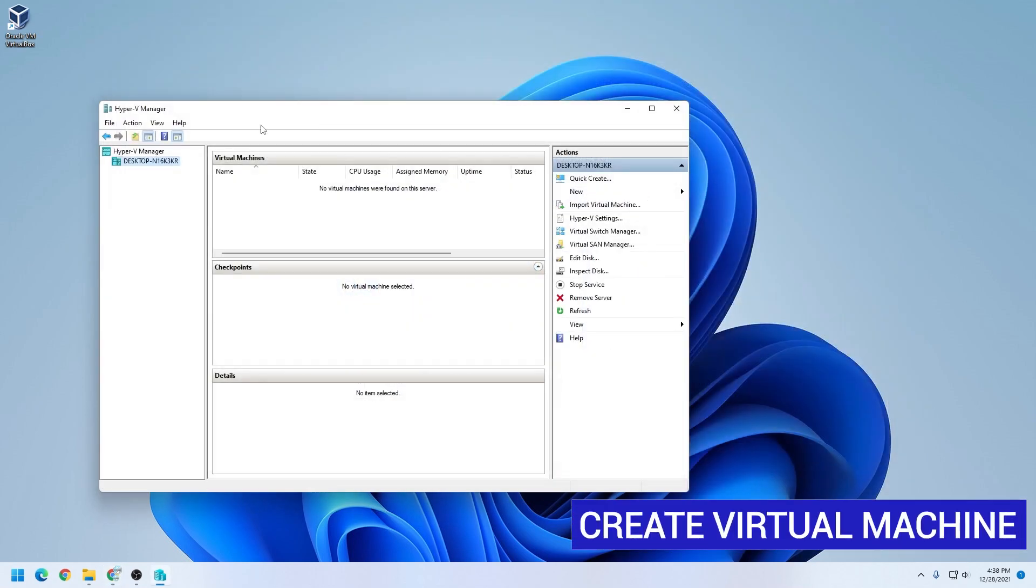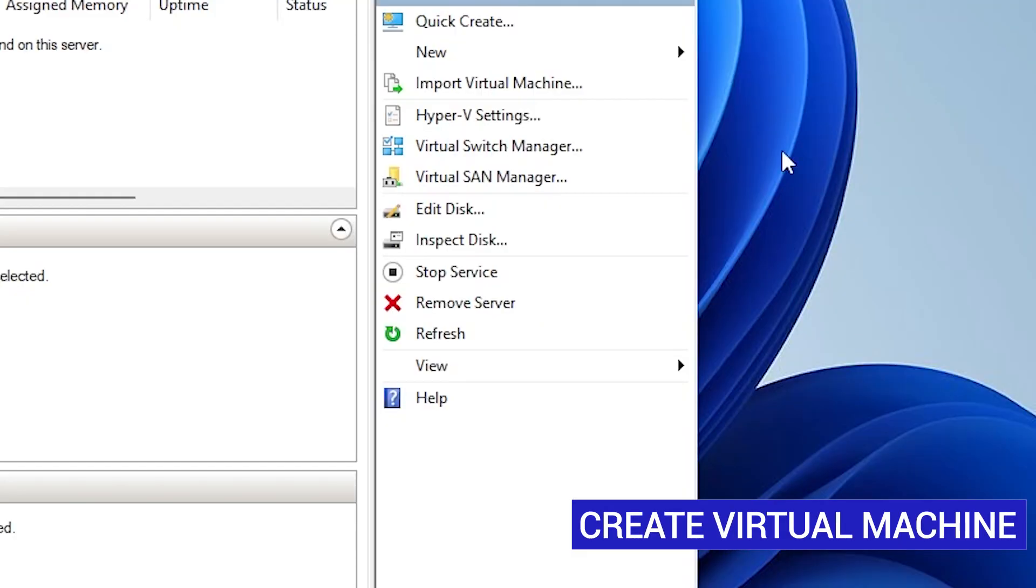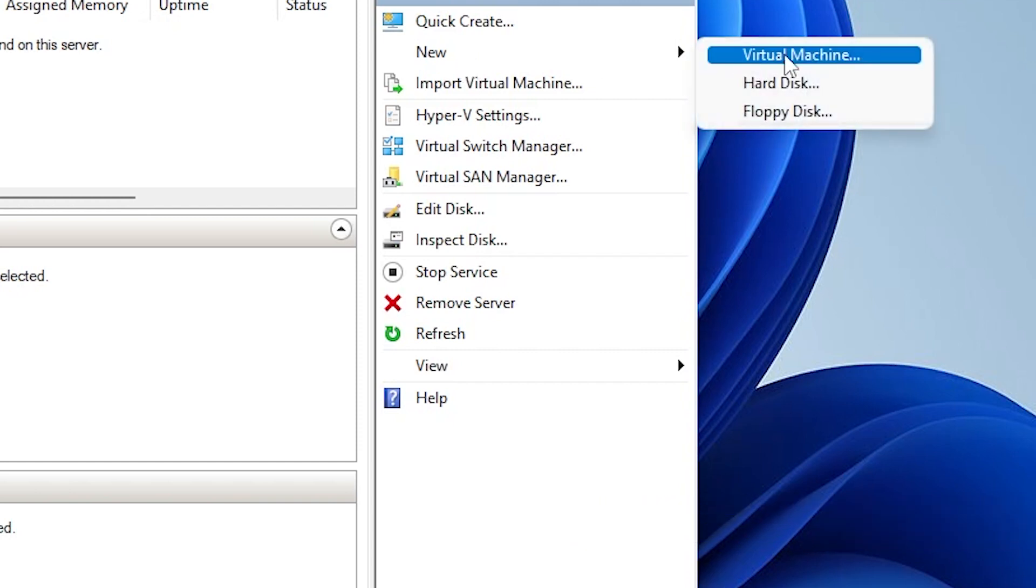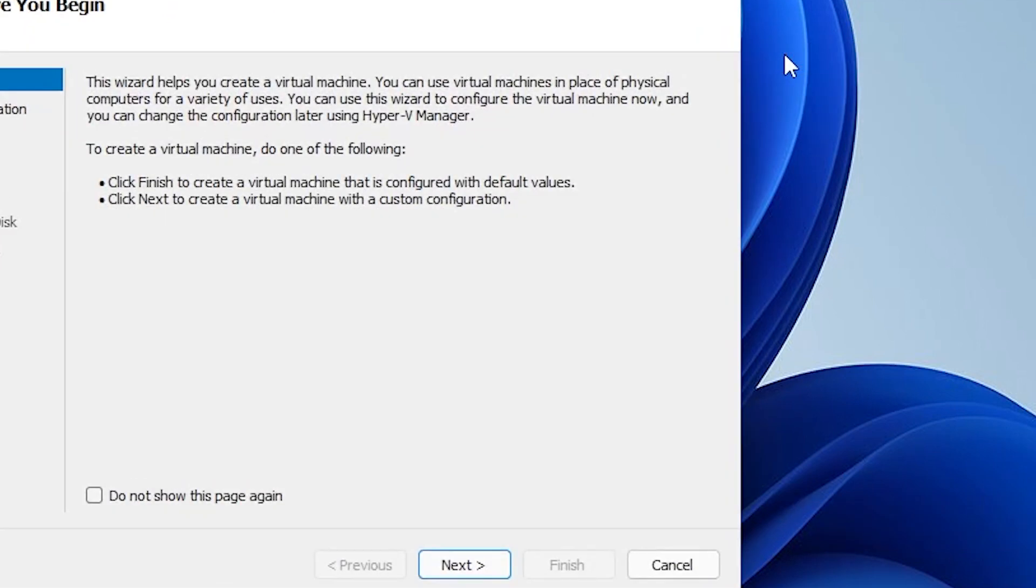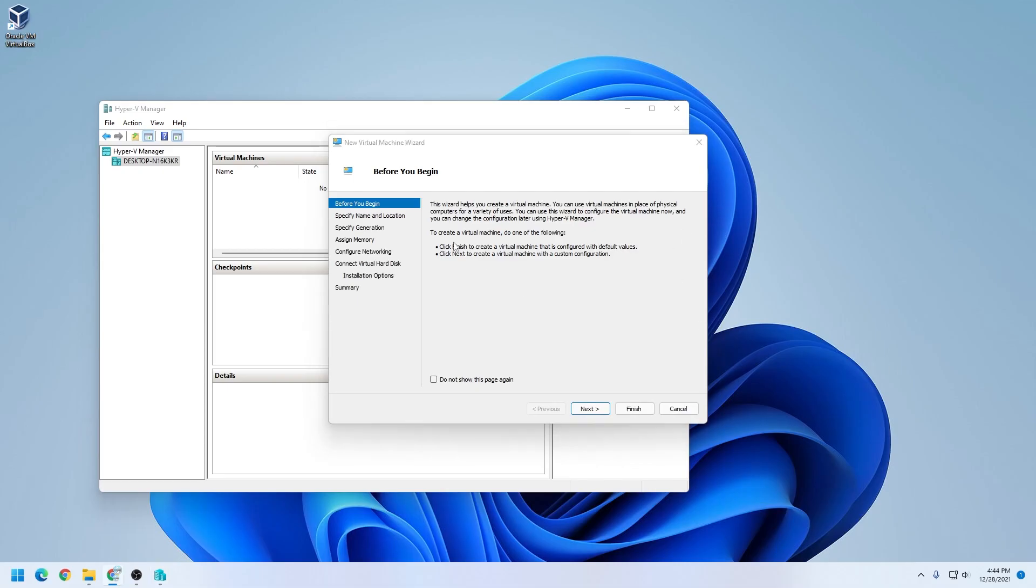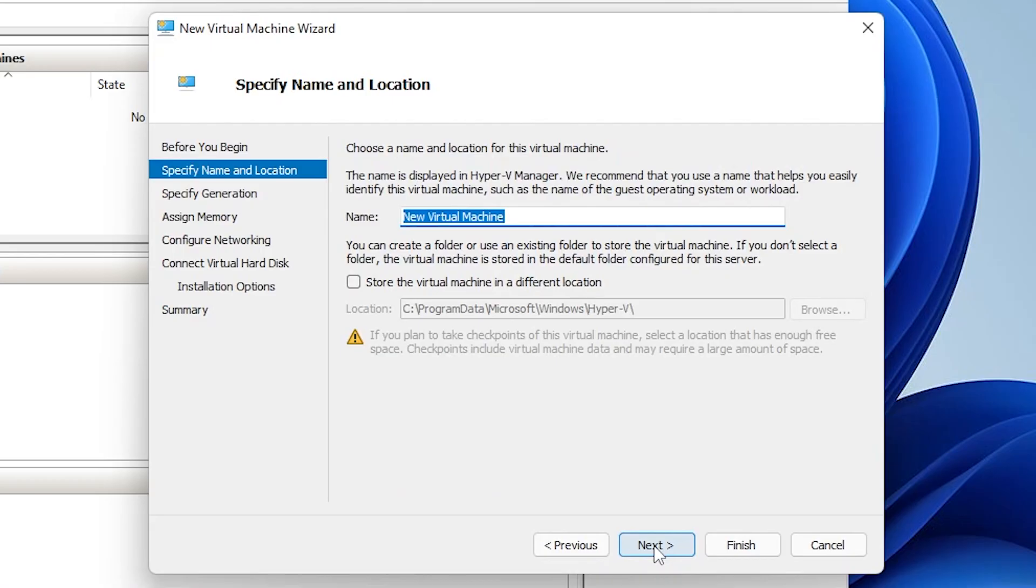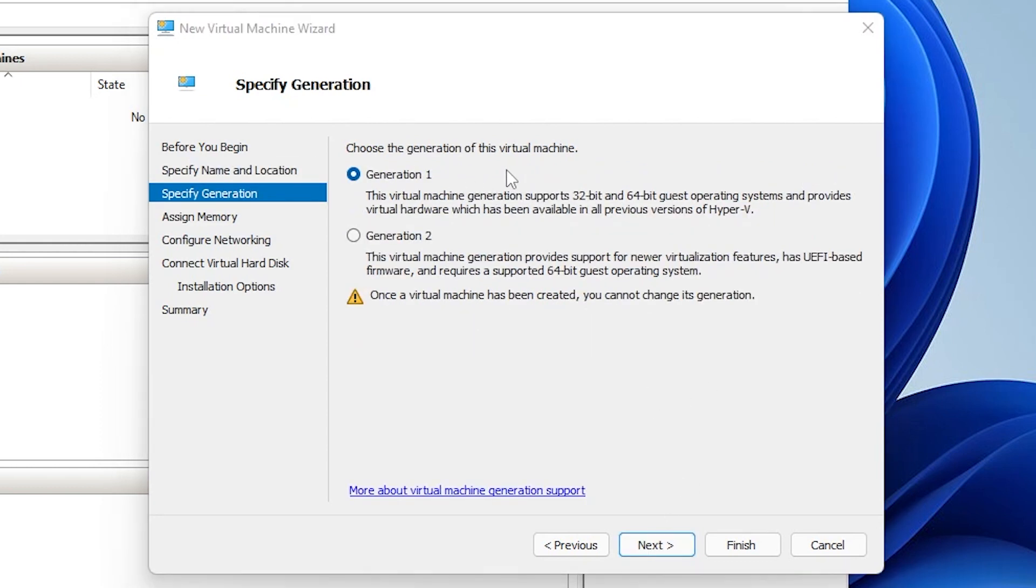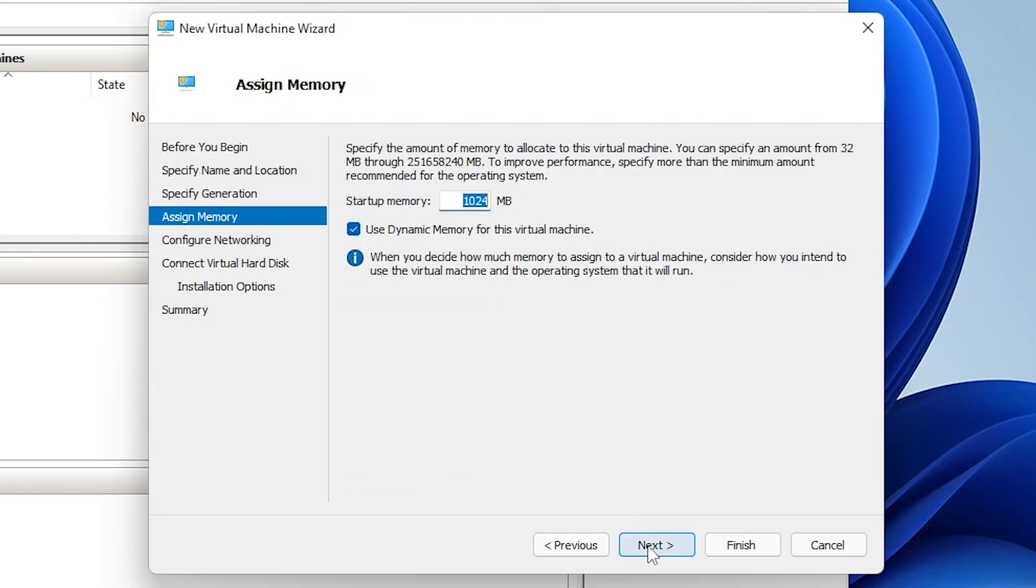In the Hyper-V manager, over on the right-hand side, we're going to select new and select virtual machine. On the first page, we're just going to be clicking on next. Then we have to give it a name, so I'm just going to type in Kali here. If you run out of space issues, or you want to locate it somewhere else, you can select a different drive. I'll be leaving it in the default location. For the generation, we'll be leaving it as generation one, and then click on next.